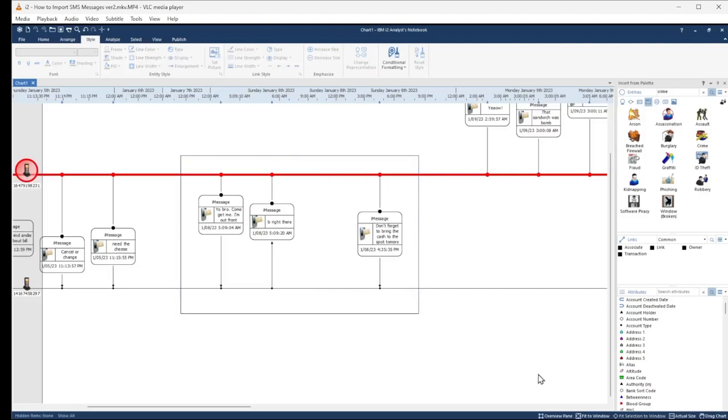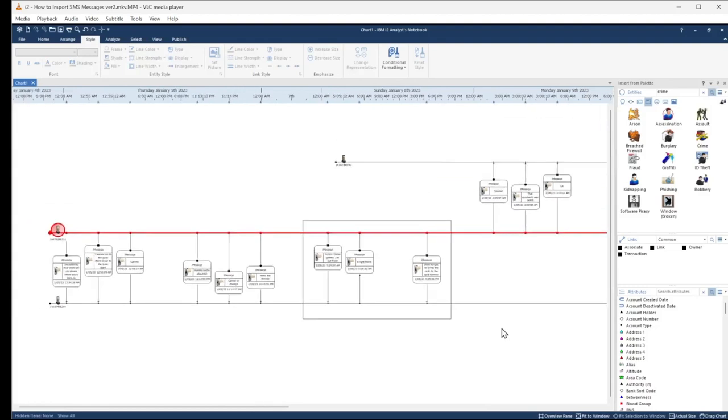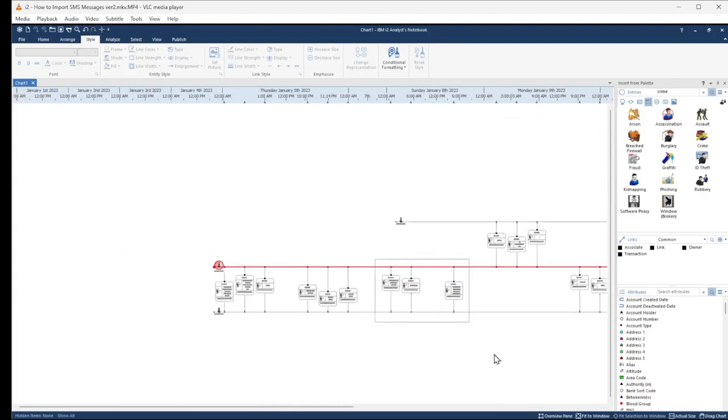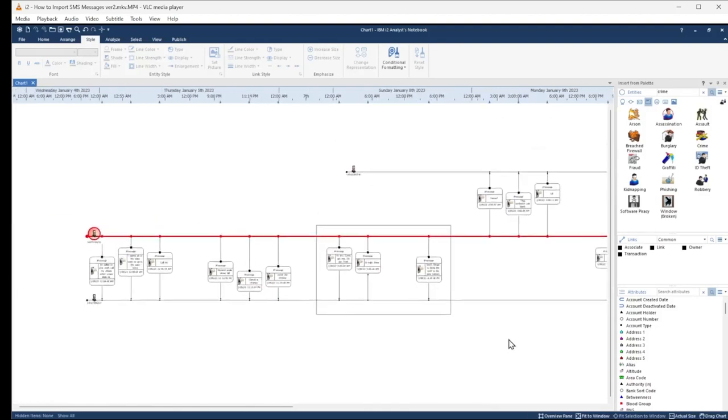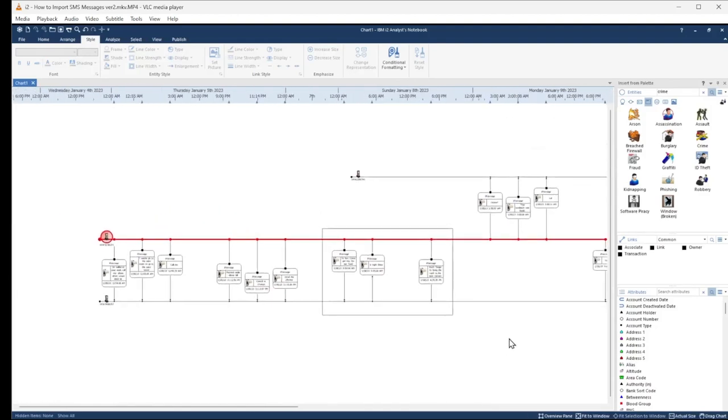There you go. That's how to import SMS messages on a timeline chart. I hope you found this helpful. Comment below if you have any requests for a specific tutorial.